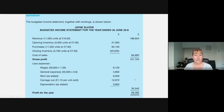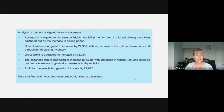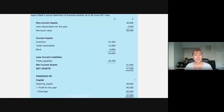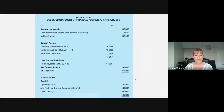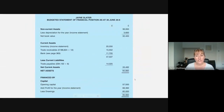Do have a look at that video. We can do the same process with the statement of financial position — start with last year's and forecast the following year's. There is a video on Google Classroom which shows you where all those figures have come from.